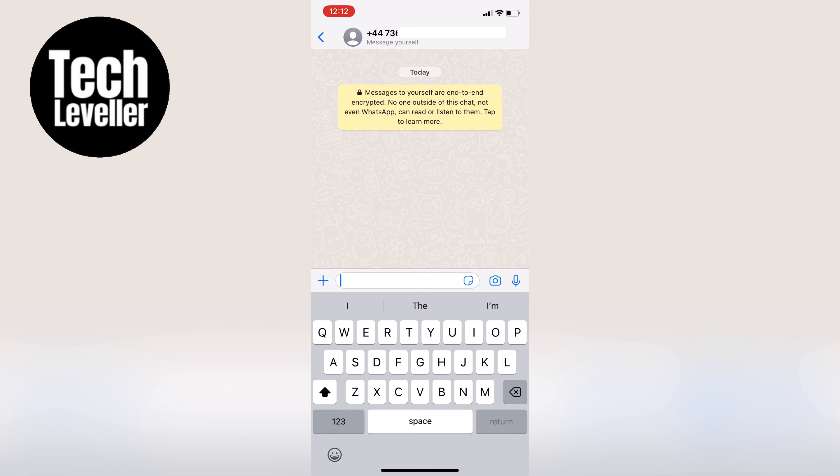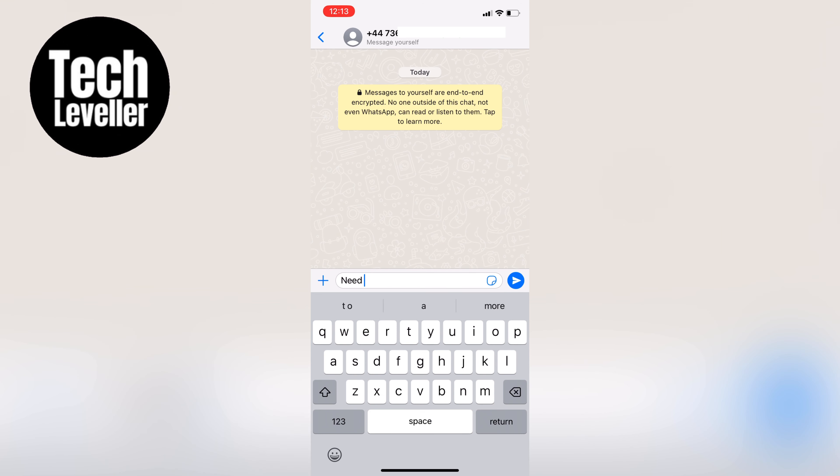Start typing and send the message to yourself, just like you would in any other chat.